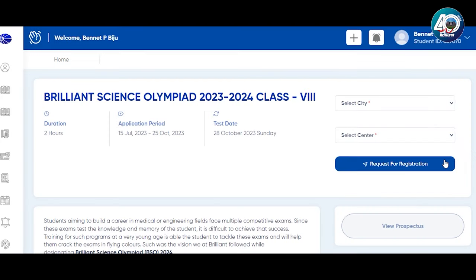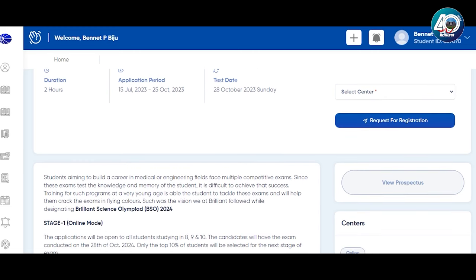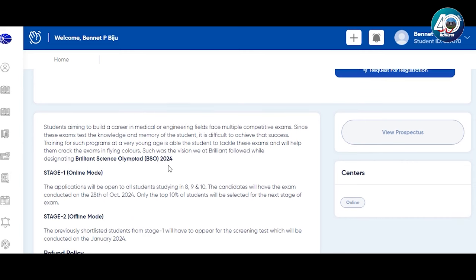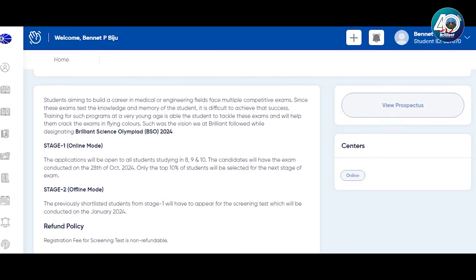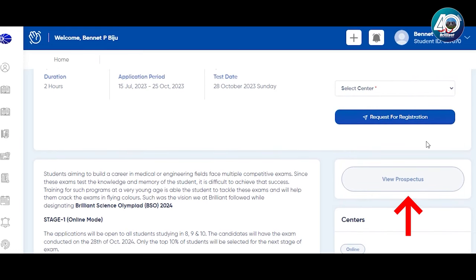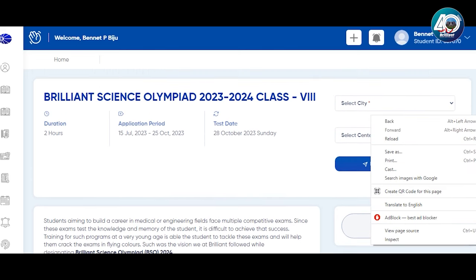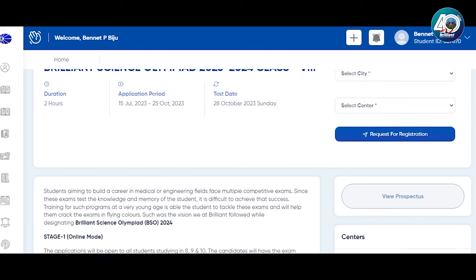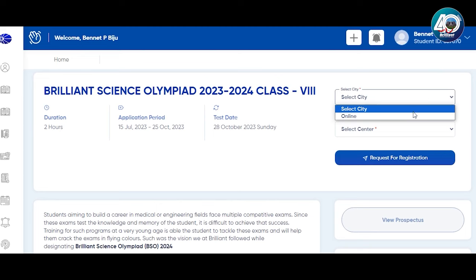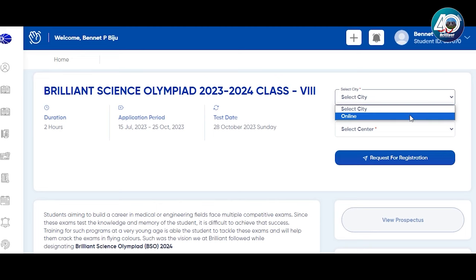It will take you to the full registration interface for Brilliant Science Olympiad 2023-2024, Class 8. Then select your city and select your center — there are two options. For the first stage of the exam, if you are going online, select the online center. Click here and select online.